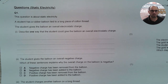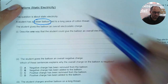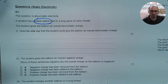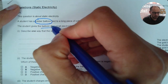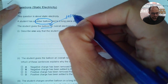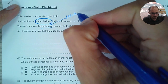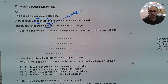The first question is about static electricity. A student has a rubber balloon tied to a long piece of cotton thread. The student gives the balloon an overall electrostatic charge. The moment I see this balloon, I need to recall this is an insulator. Describe one way that student could give the balloon an overall electrostatic charge.